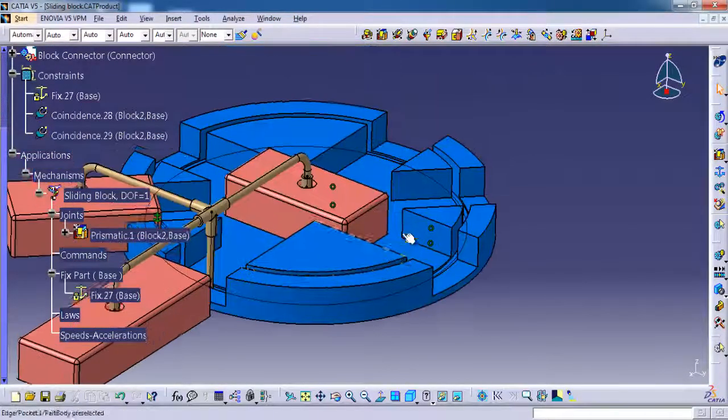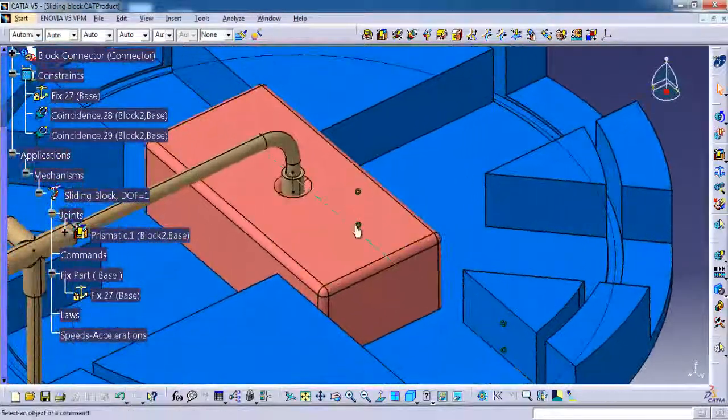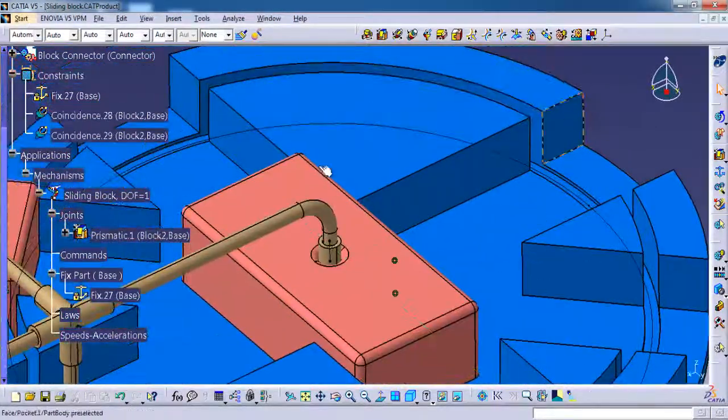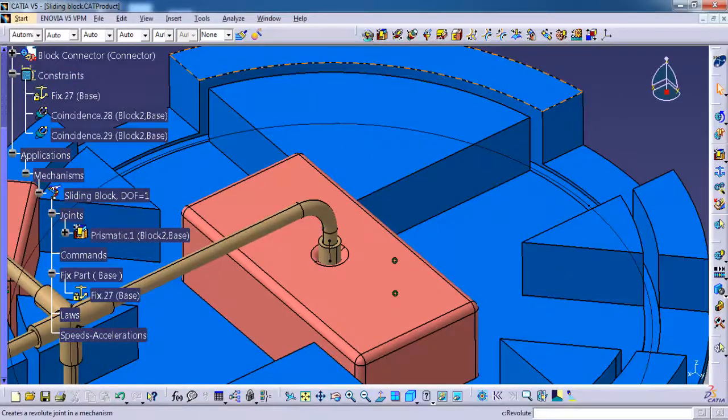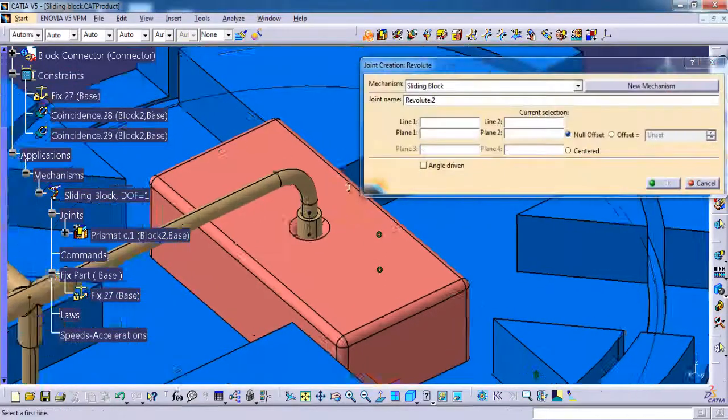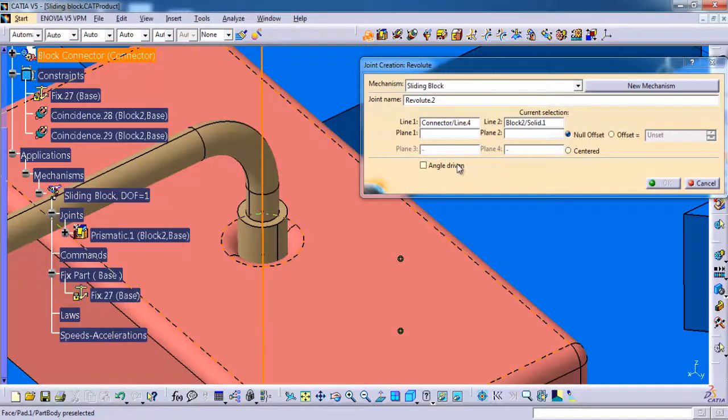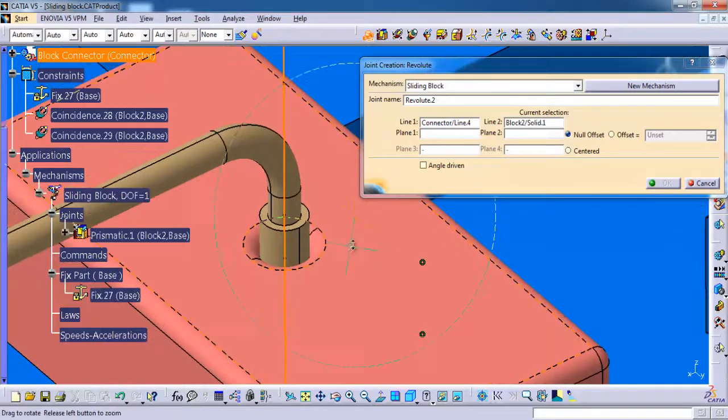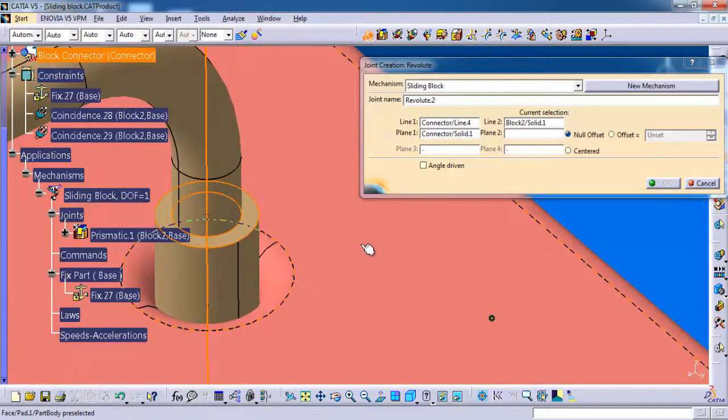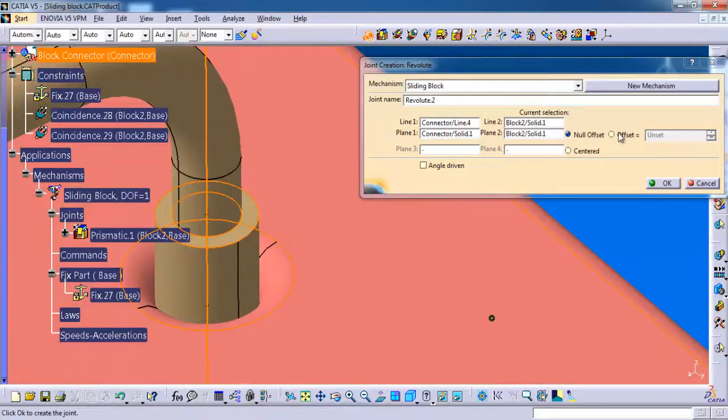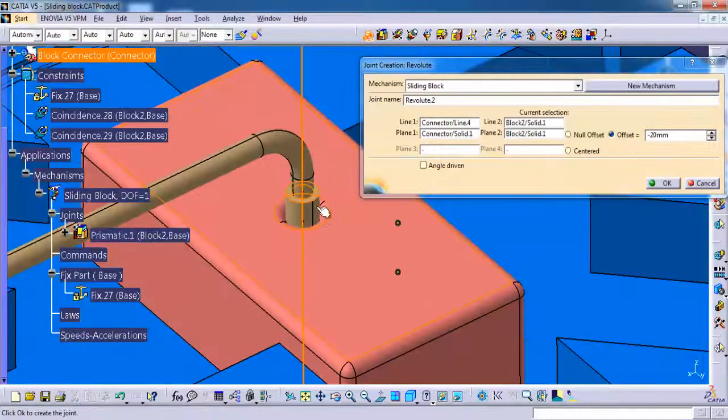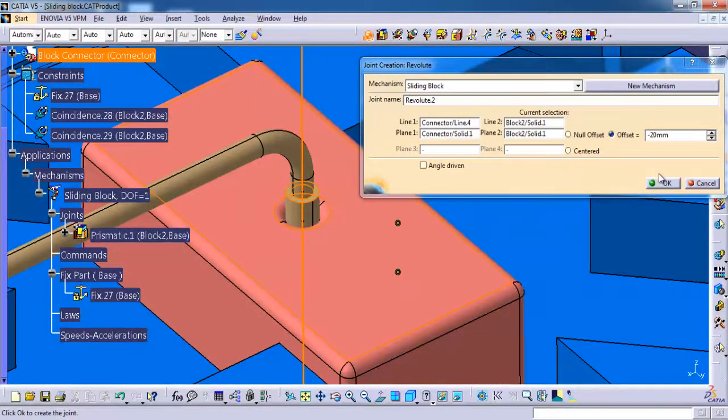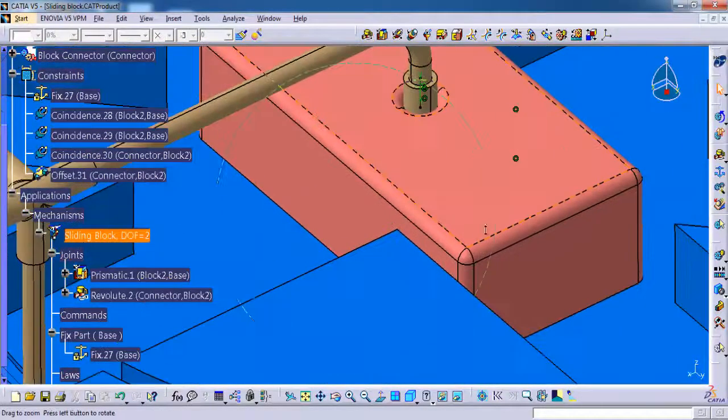So next I'm going to use prismatic for this block connector. Selecting line one, then line two. For plane one I'm selecting top face, then the connector part. Then for plane two, offset. Don't forget to give offset, then OK.